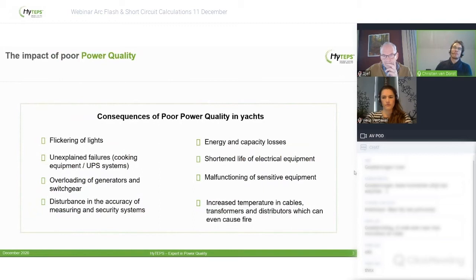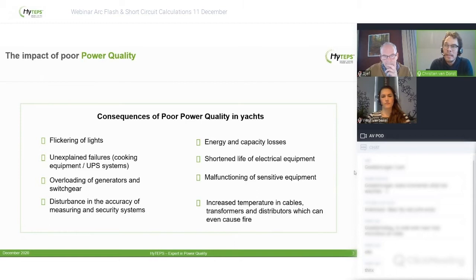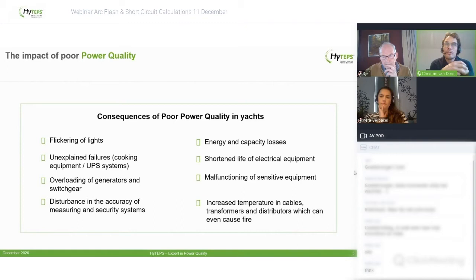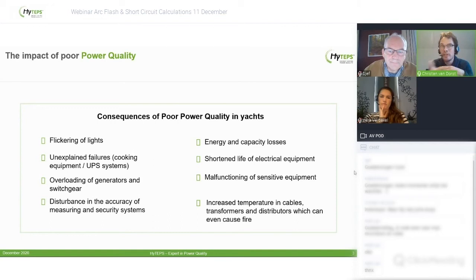Over the years we've experienced many consequences of poor power quality: flickering of lights — especially on luxury yachts this is pretty irritating — and auxiliary equipment failures, for example UPS systems and even cooking devices. Apart from that, there is also overloading of generators and switchgear. You could ask: can I use less generator capacity, or run with one generator instead of two when I compensate my reactive power?